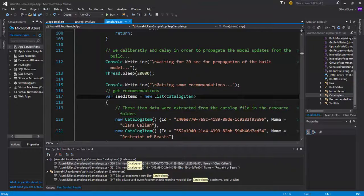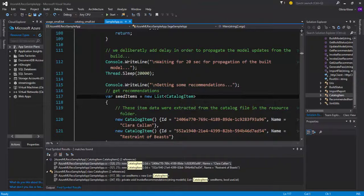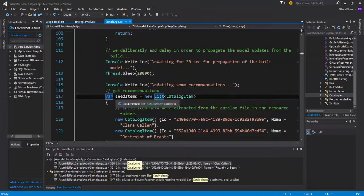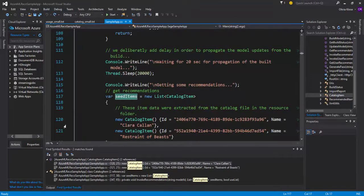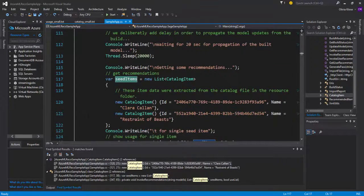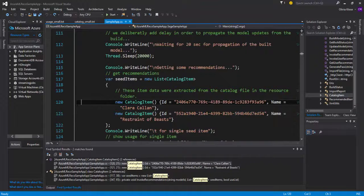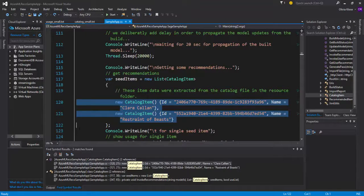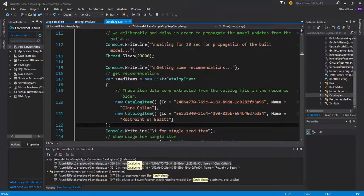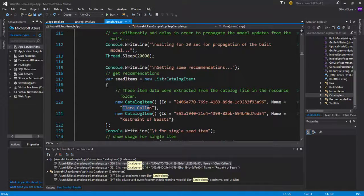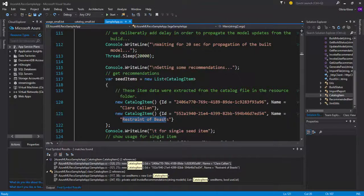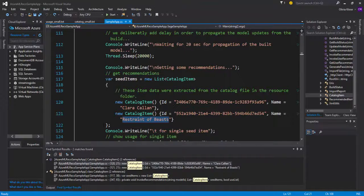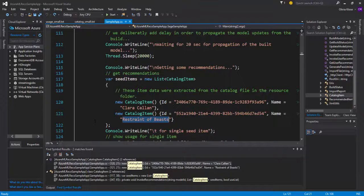Here we start off with some catalog items. Here we call this seed items, as we can see here. This catalog or this list contains two catalog items. The two catalog items we see again, Clara Callan and someone who has bought a book called Restraint of Beasts as well. Based on these two purchases, what other items would our recommender recommend to that person.